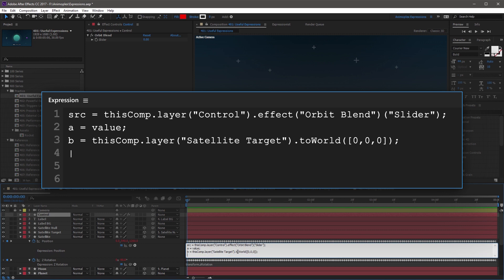On the last line, map the expression with a linear method. Start with linear, open parenthesis, and the input is going to be our source variable — src — comma, then the slider range we're going to use is 0, 100, comma. Now that we have our input range mapped, add a, comma, b as the output, close parenthesis. So this is the complete expression: the first line references the orbit blend slider, A is the current keyframe value, B is where we want it to be which is satellite target, and the linear method is mapping those values across the slider's range.